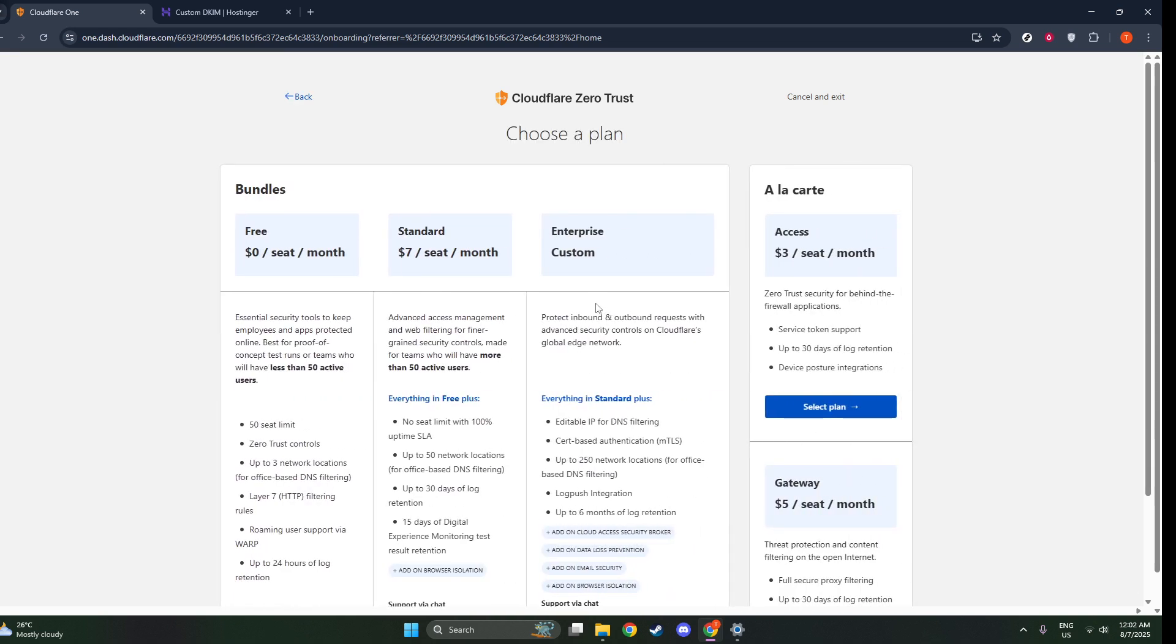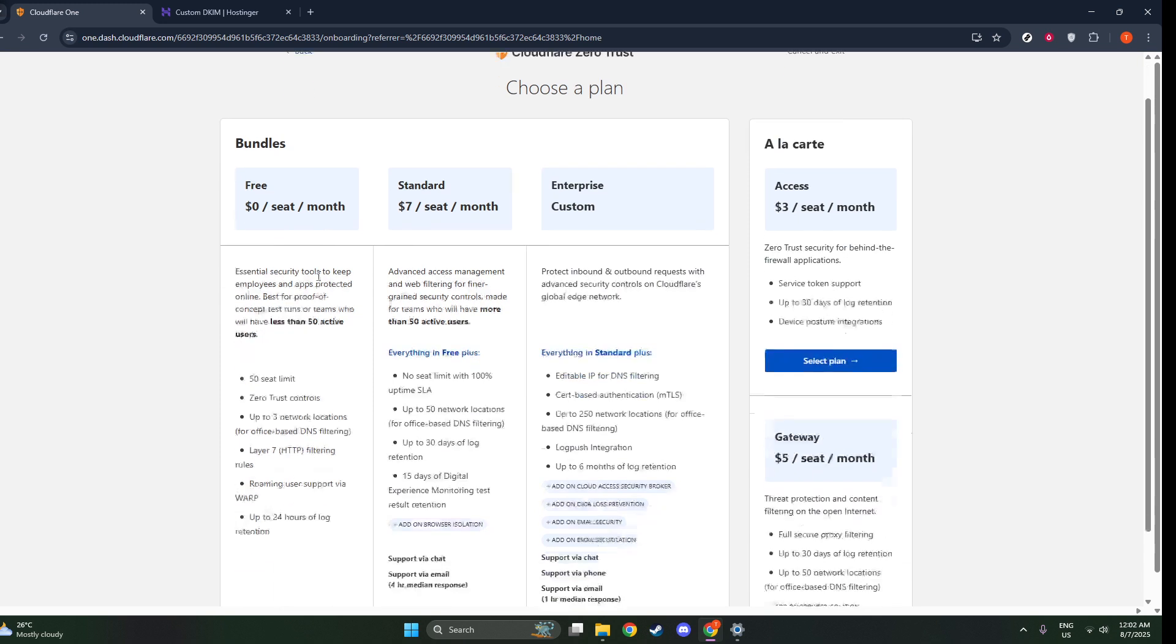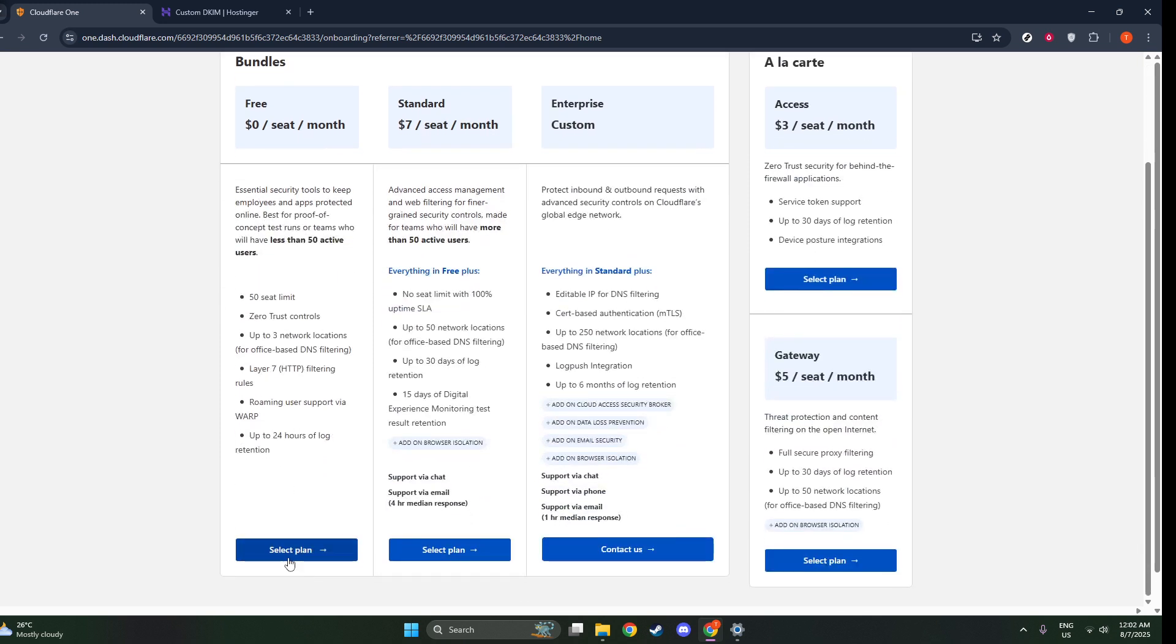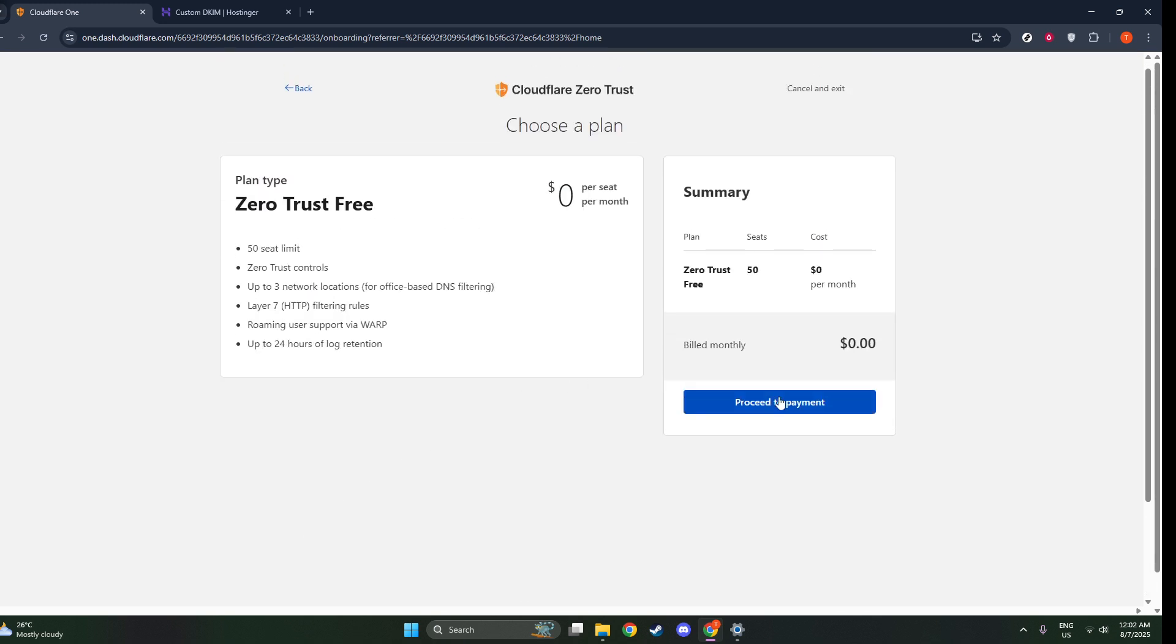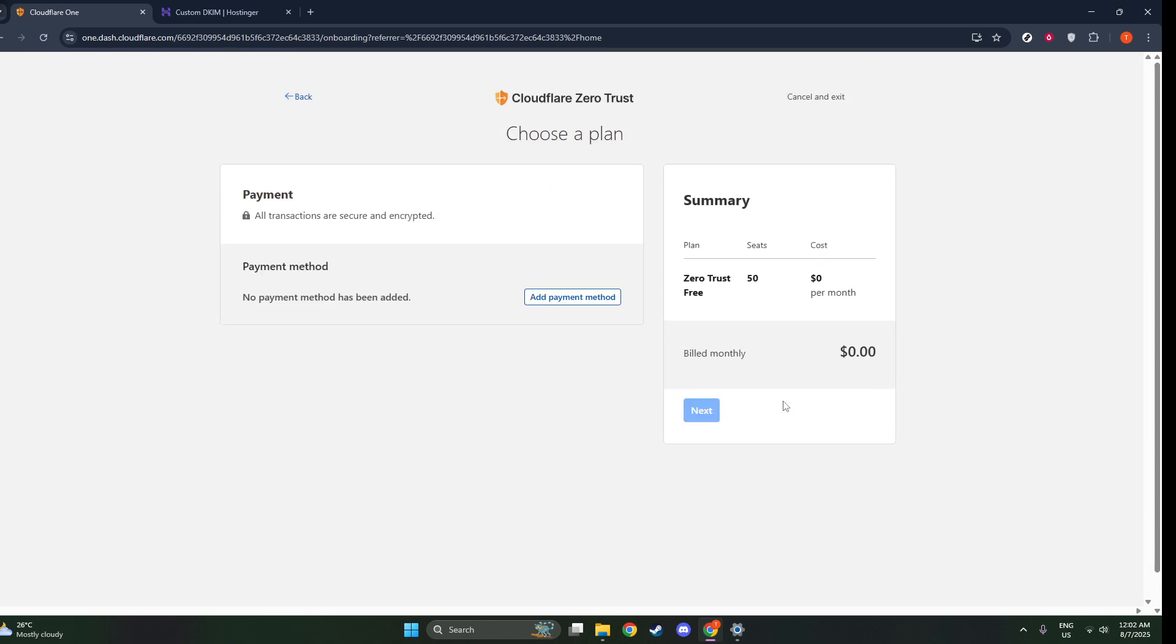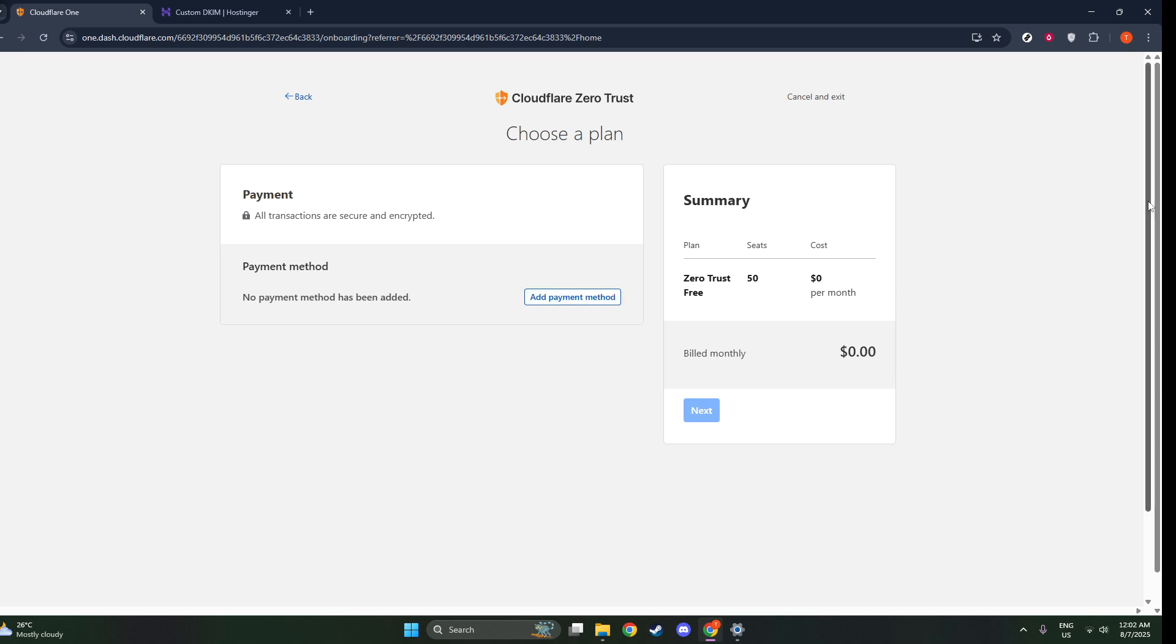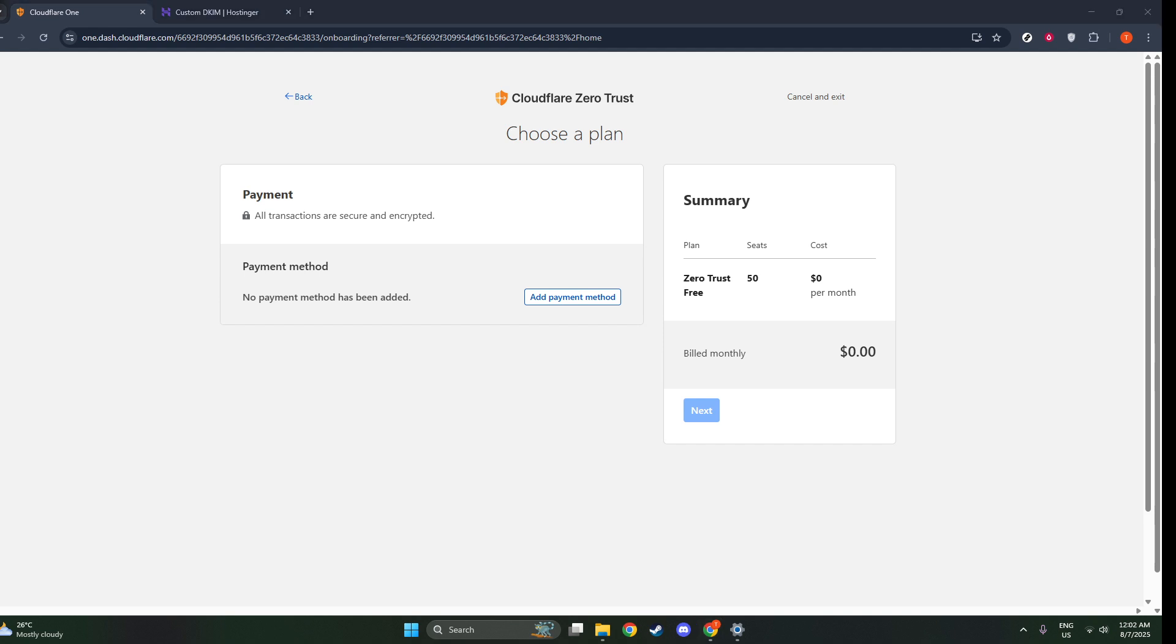Once you have your initial setup complete, it's time to enroll your users and configure their identities. For this, navigate to the Zero Trust portal and head to the Settings section, then click on Authentication. Here, you'll set up your preferred login method. Cloudflare Zero Trust gives you flexibility by allowing options such as a one-time PIN or the use of third-party identity providers like Google Workspace and Azure AD. This ensures that your team can access resources securely and in a manner that aligns with your organization's existing IT infrastructure.